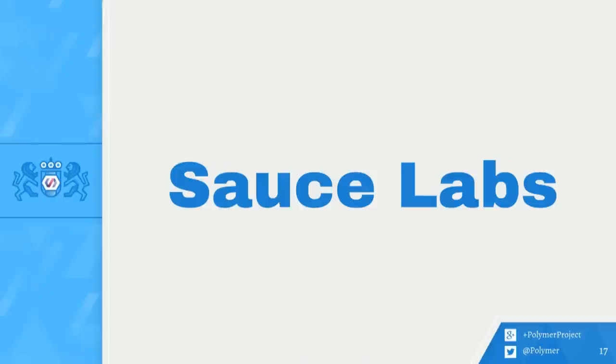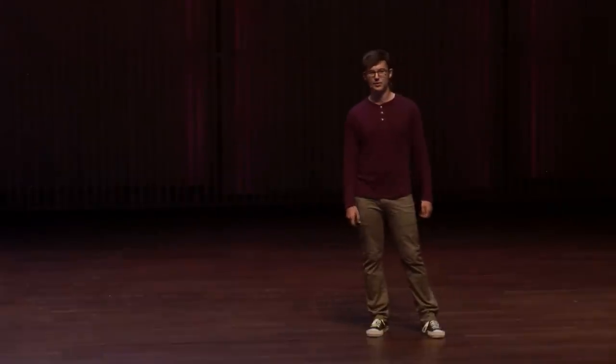We have general Selenium support built in, so we also added support for Sauce Labs. Sauce Labs is basically Selenium in the cloud, so you can run your local tests in virtually every browser configuration. Just configure WCT with your Sauce Labs API, and you're good to go.